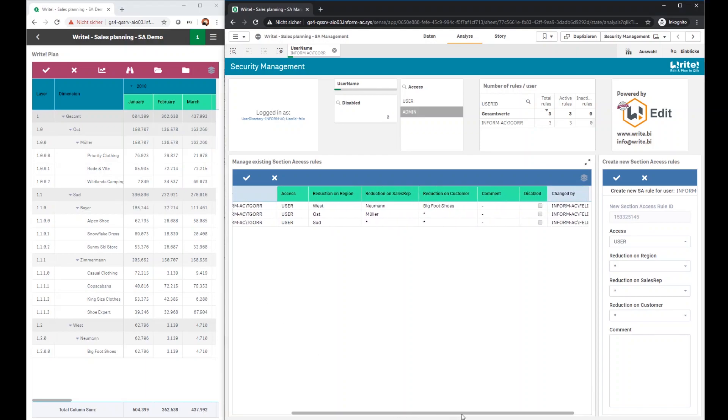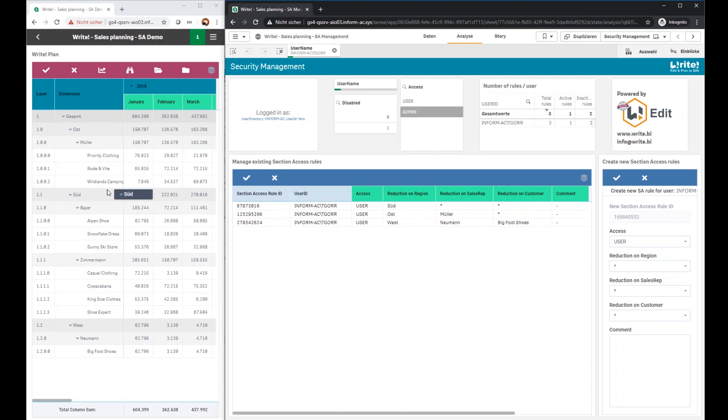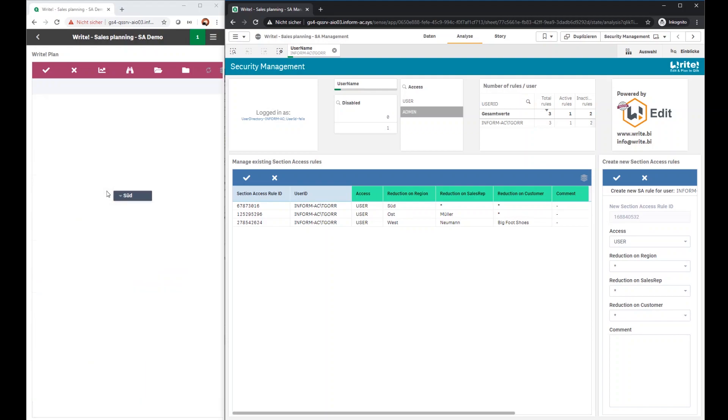What you can also do on the right side is disabling existing security rules. So let's disable west and east. Clicking on save, same procedure, we store the data into a database, triggering some reload chains and as you can see after the reload, the new rules are fully automatically deployed to the applications on the left.